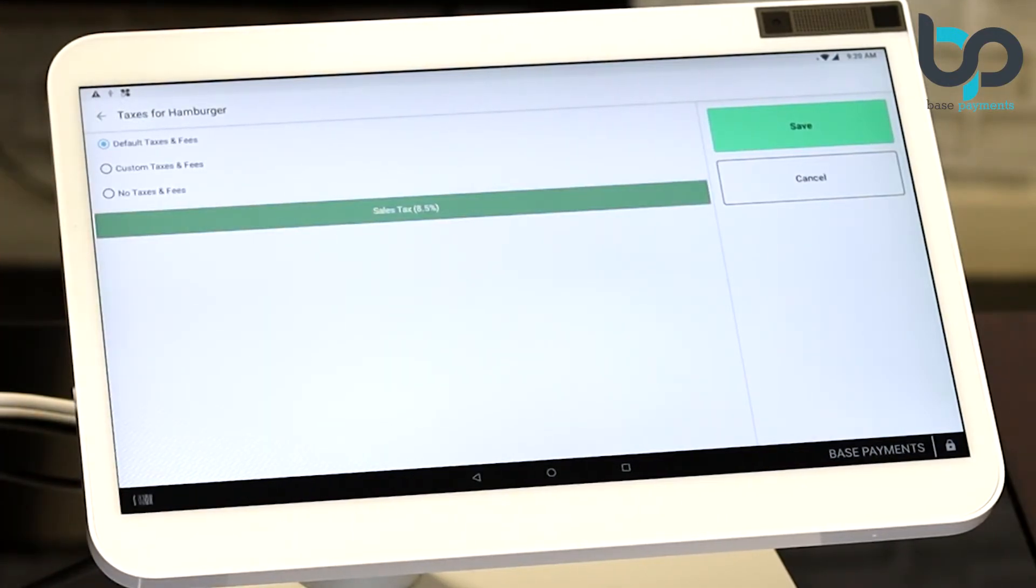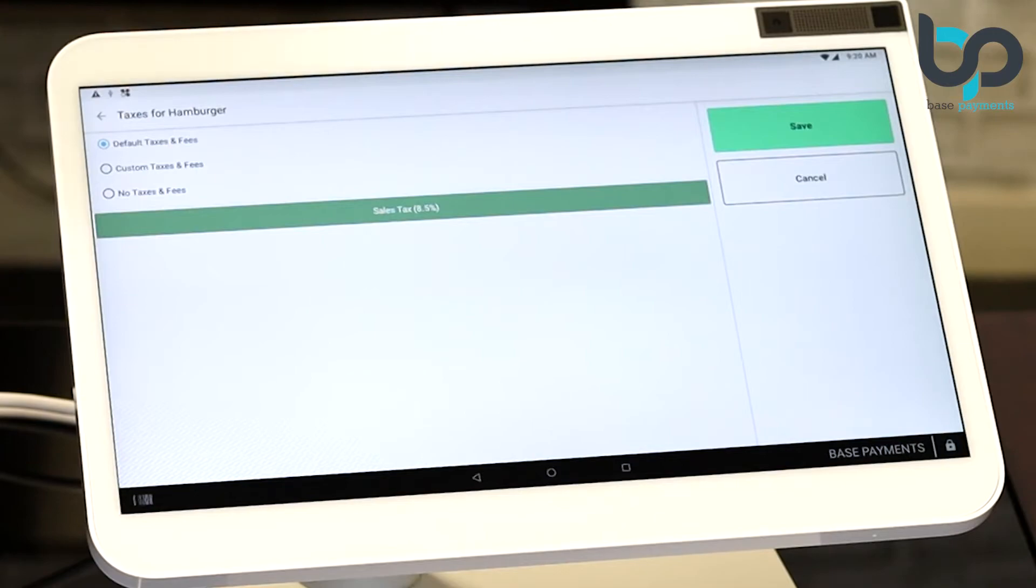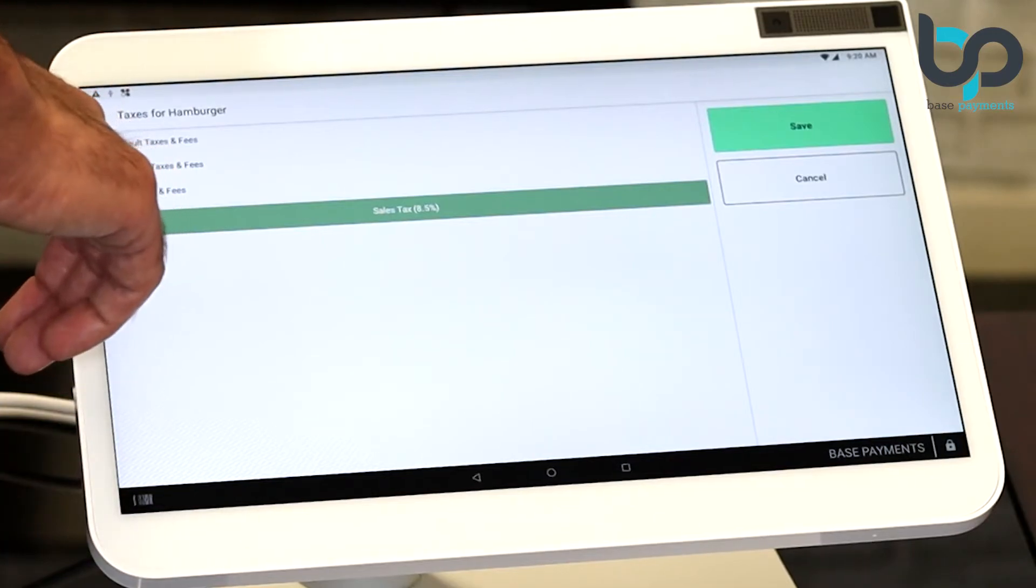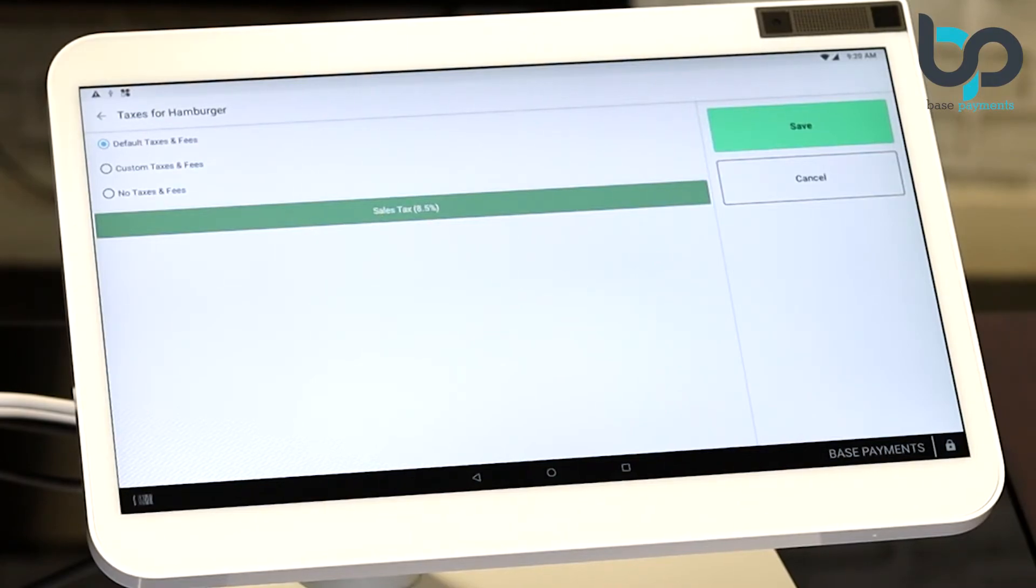You'll notice there are three options here. Default taxes and fees, custom taxes and fees, no taxes and fees. This is where you want to make sure default taxes and fees are selected. This way, anytime you make changes to the tax rate, it'll automatically change all across your items.